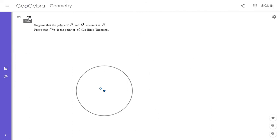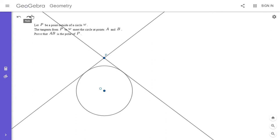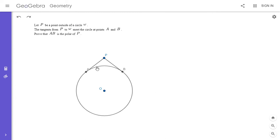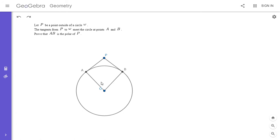Now for the third basic theorem: we have a point P outside circle omega. The tangents from P meet the circle at points A and B, and we want to show that line AB is the polar of point P. To show AB is the polar of P, first we need AB perpendicular to OP — which is clear by symmetry, since the two tangents from P are symmetric with respect to OP. I let C be the intersection of OP and AB; by symmetry OP is perpendicular to AB, satisfying the first condition.